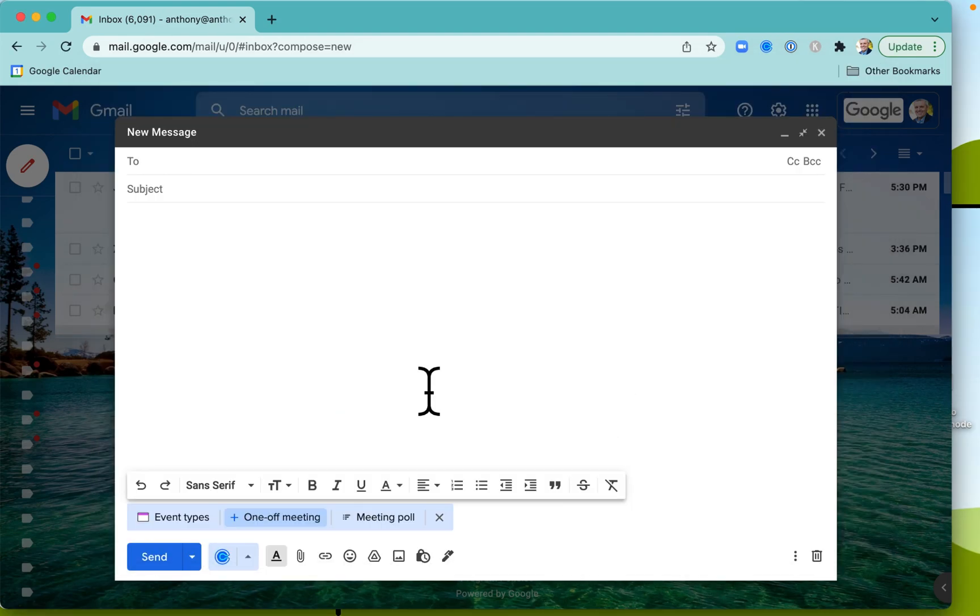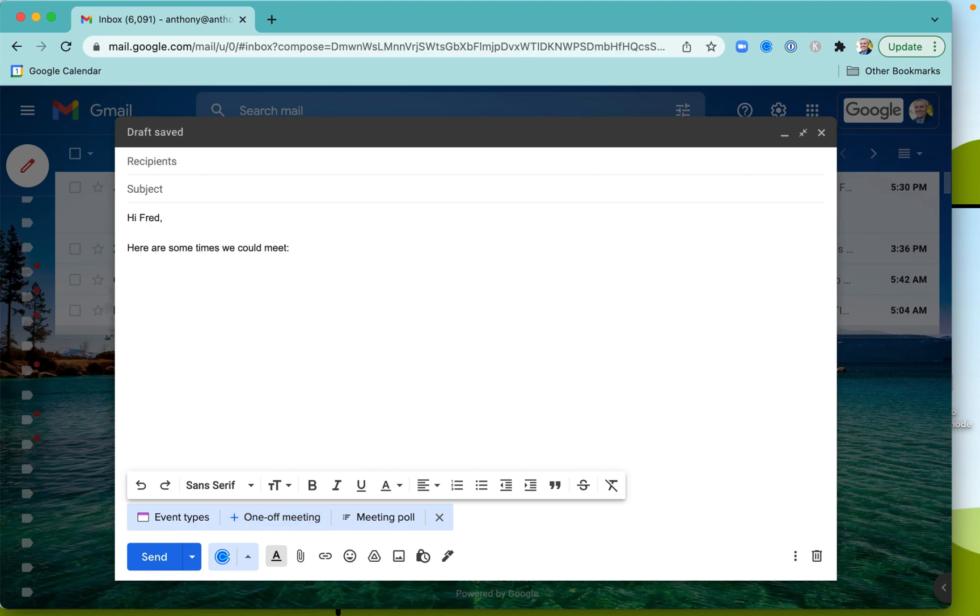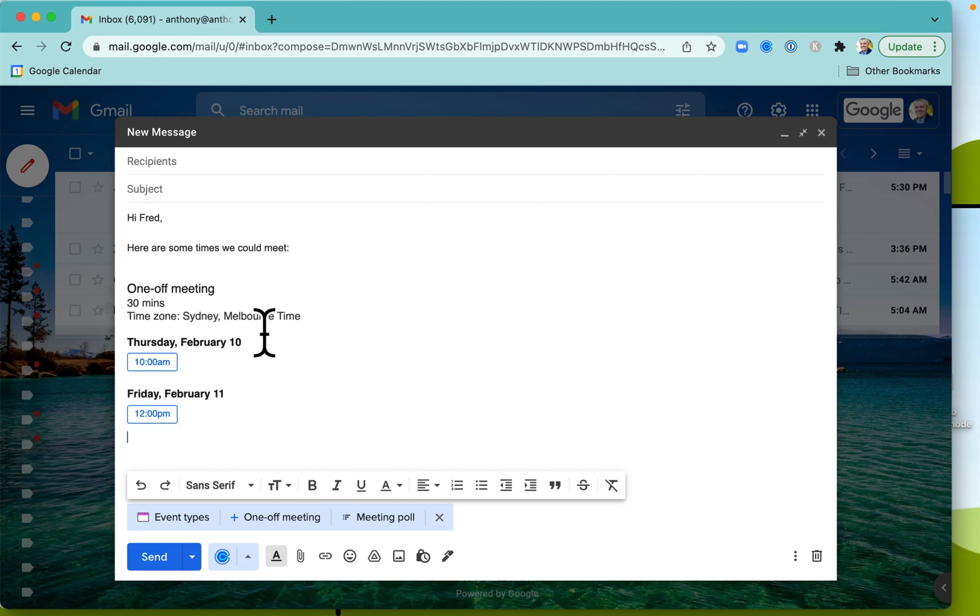And now, when I go back into my Gmail, okay, I'll send this message off, and then I'm going to just paste those there with Command V or Control V, and there we go.